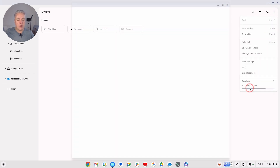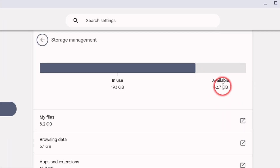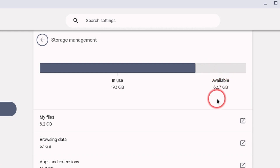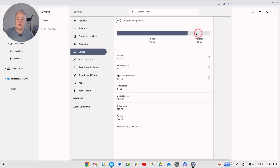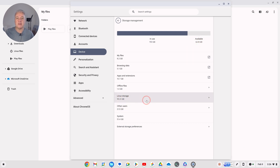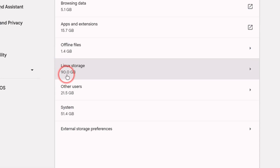For example, I've got 62.7 gigabytes available here. I can go in and reduce as much as I want from my Linux storage, but that isn't going to change that availability. That's because the Linux container has a set size — what matters is what's inside that container. Here you can see it's set to 90 gigabytes.